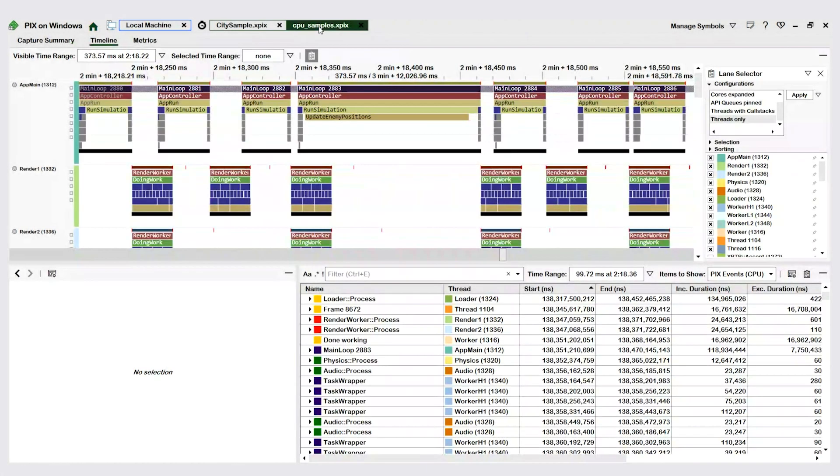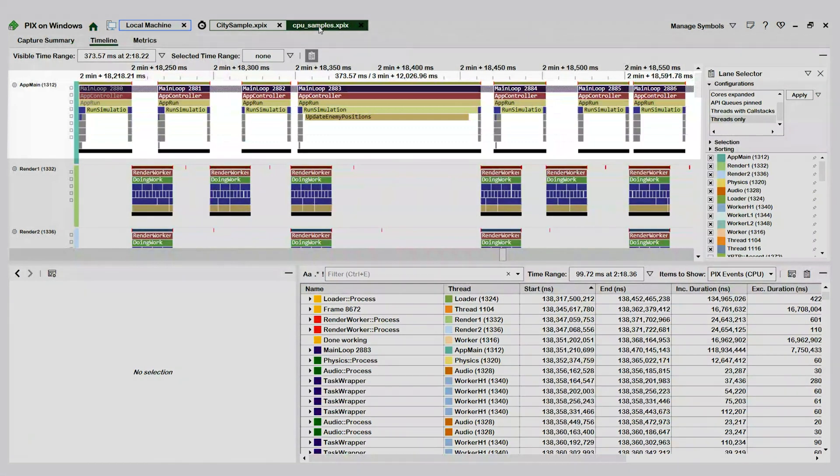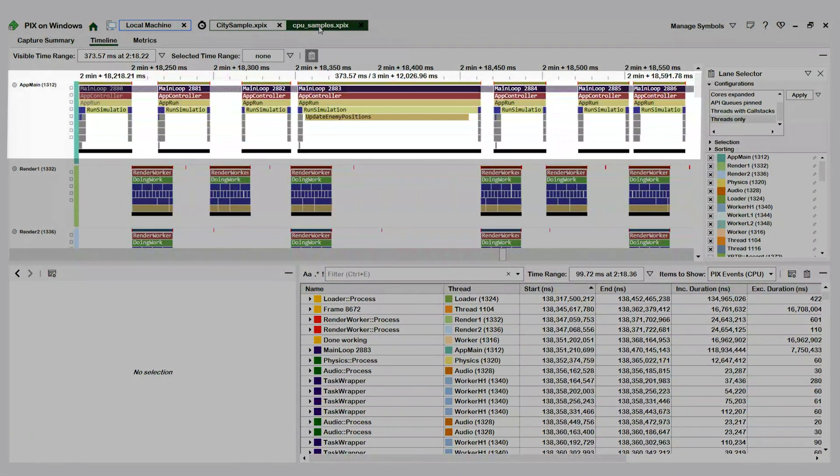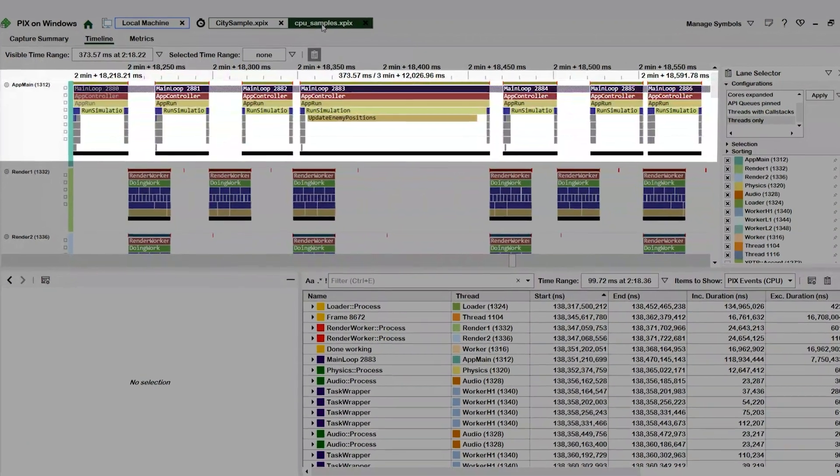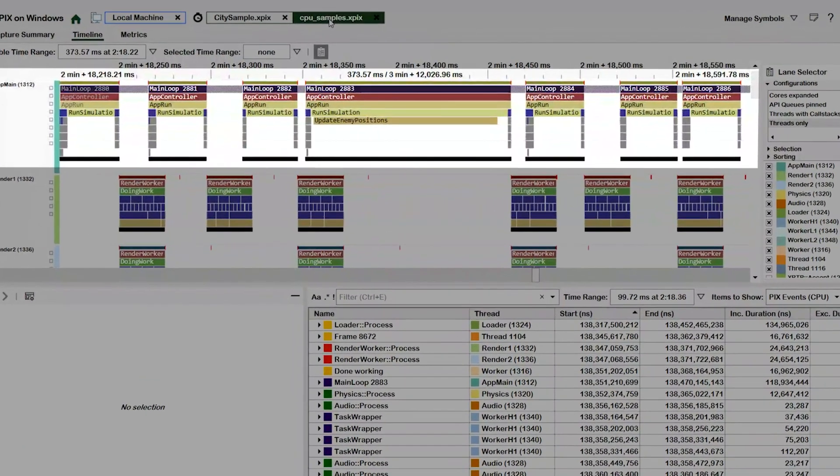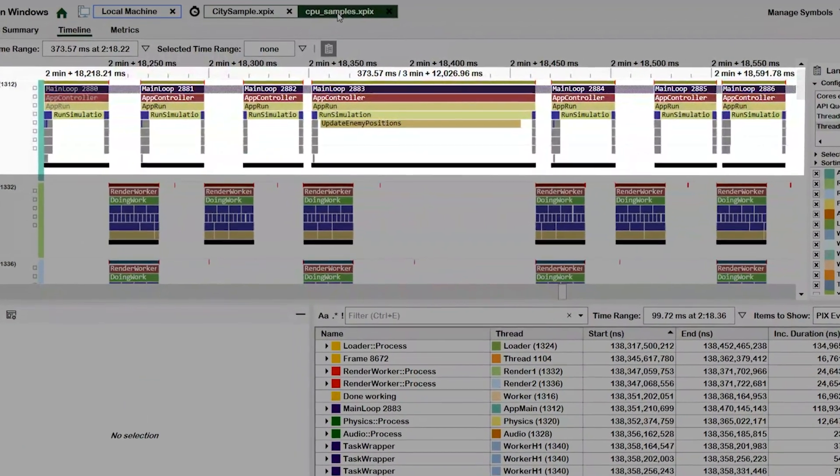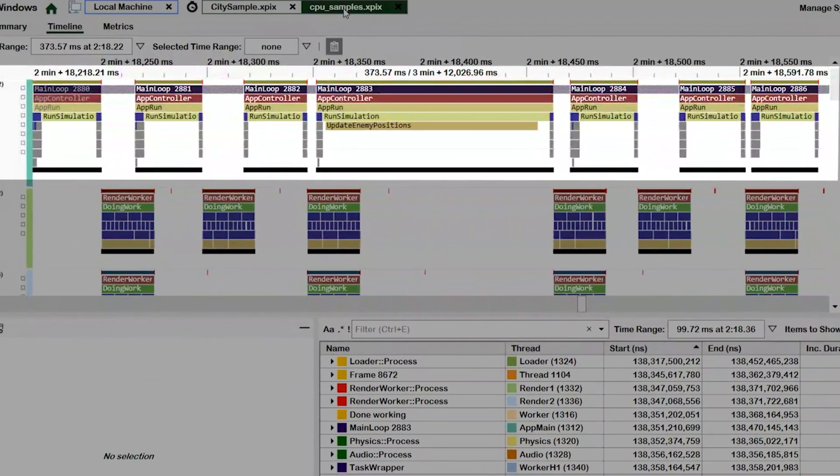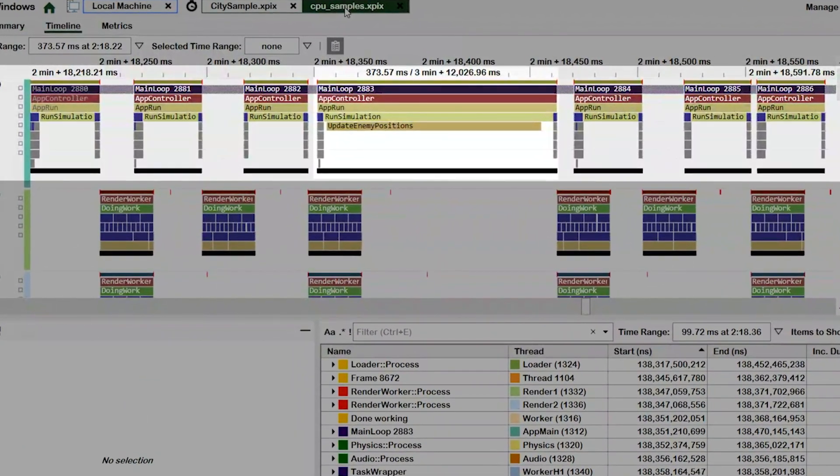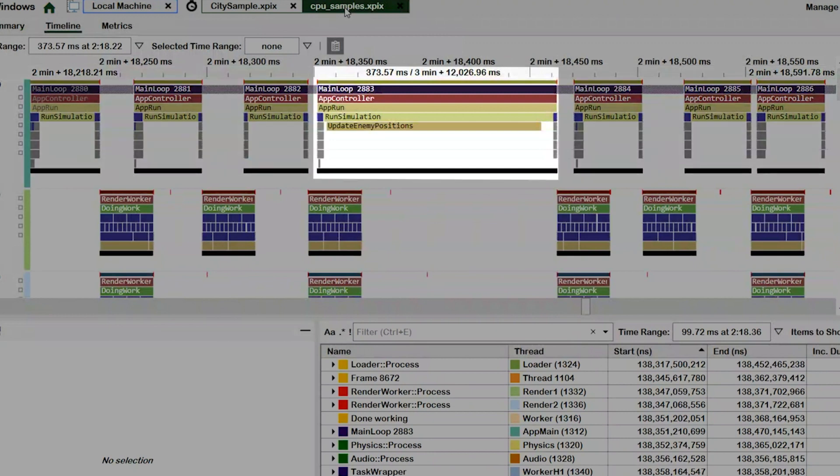Let's switch now to a timing capture that I have taken. Look at this long frame running on the thread named app main. When looking at the duration of this main loop event, it's easy to see that this frame takes significantly longer to run than the frames before it or after it.